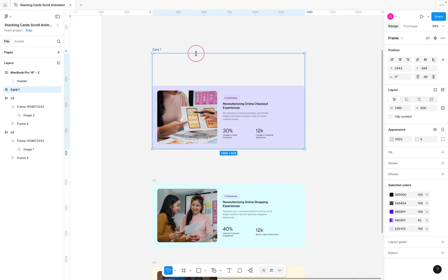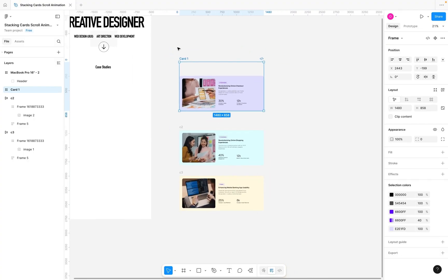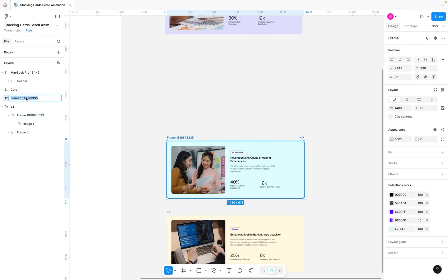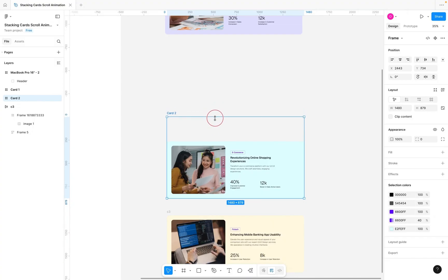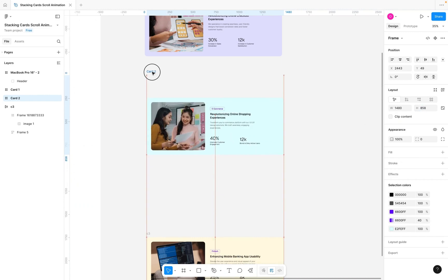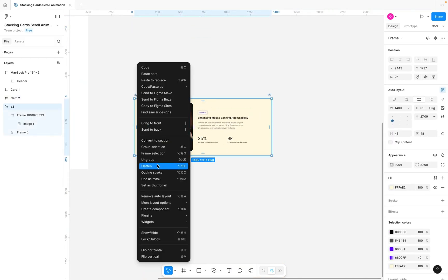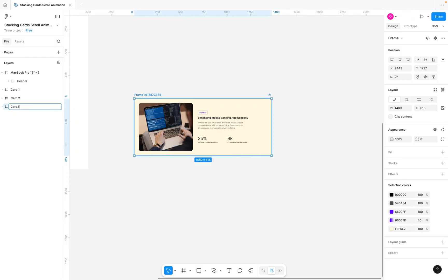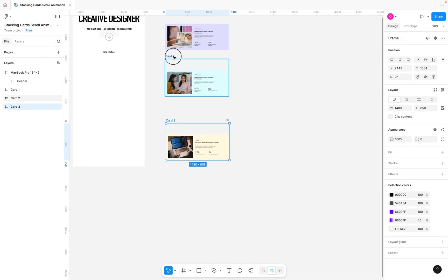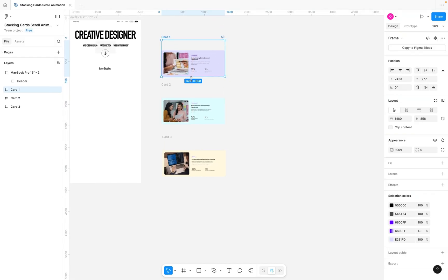After renaming, come to the card section, hold down Command, click and drag to increase the frame height to around 858. We're going to do the same for the rest of the cards — select C2, right-click Frame Selection, rename it Card Two, and increase the height to 858 as well. Do the same for Card Three, keeping the height consistent at 858.